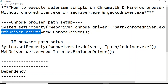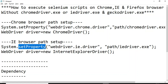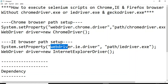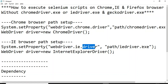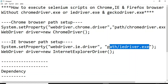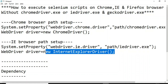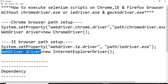To launch Internet Explorer browser, you would set the property using setProperty, then enter WebDriver.ie.driver, then specify the path of the IEDriver — where exactly that .exe file exists. Then you would create the object of that particular browser and assign it to the WebDriver type.